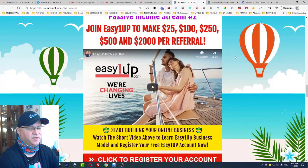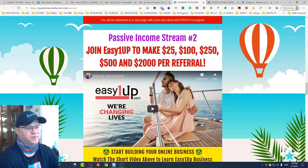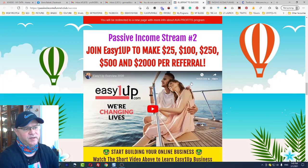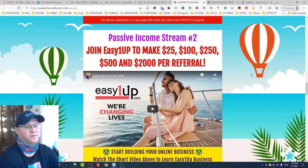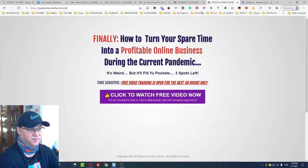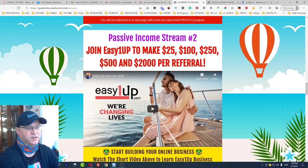The next program is Easy One Up. If you want to make more than $100 per day, you need something to sell at a higher price. When you join Easy One Up, you can choose packages starting from $25, $100, $250, $500, or $2,000. For example, if you join at the $500 level and someone joins under you, you receive commissions up to that level.